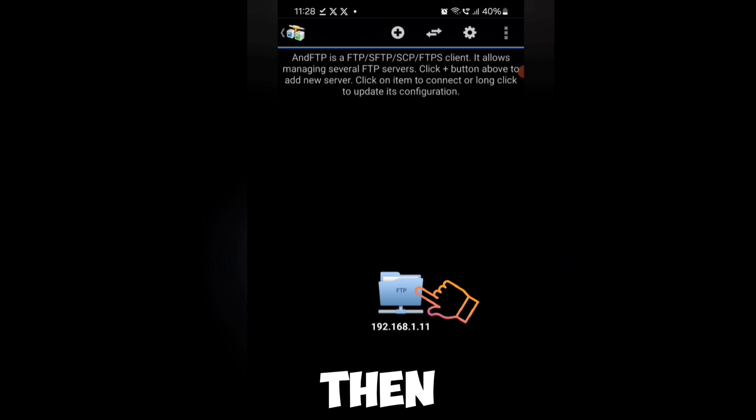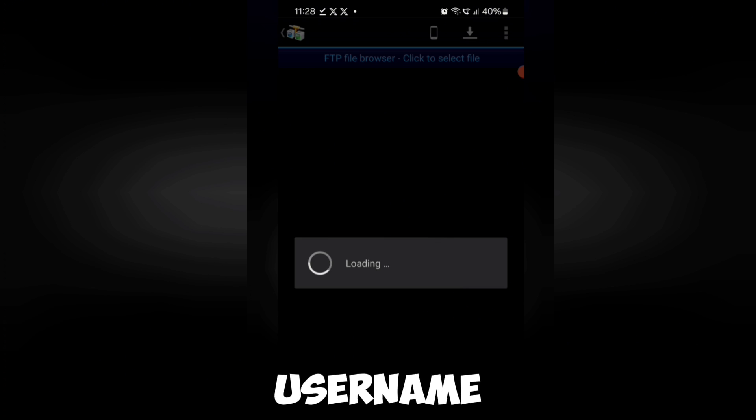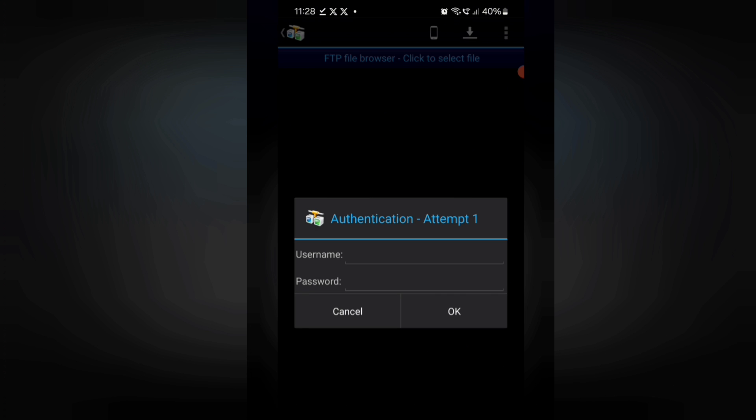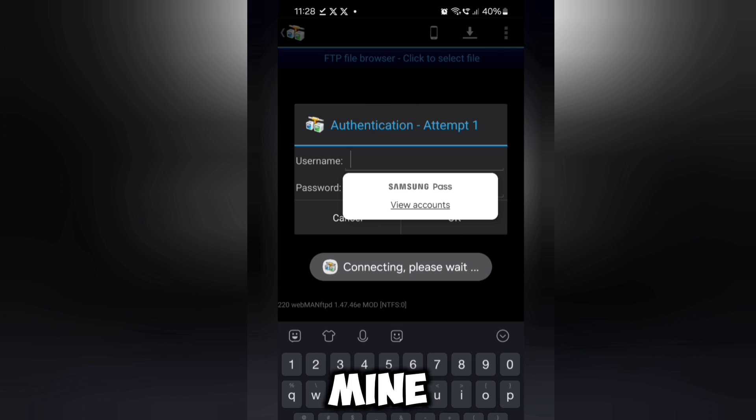Then tap on the blue folder under username and password. You can copy mine.